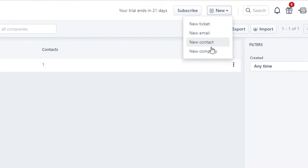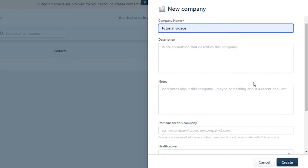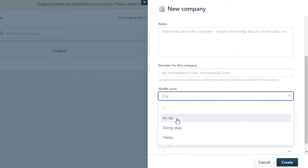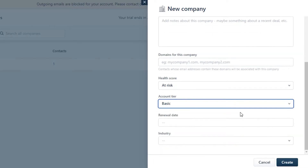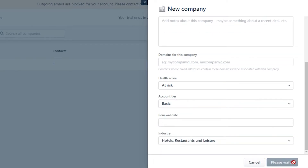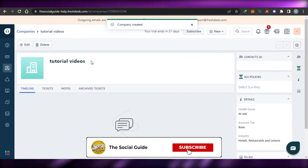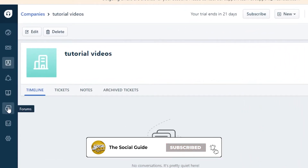Similarly, you can go to Companies and create a new company. Click New Company and add the company name, description, domain, health score, account tier, renewal date, and industry. Click Create and the new company is created. You can also create a new ticket directly for the company.